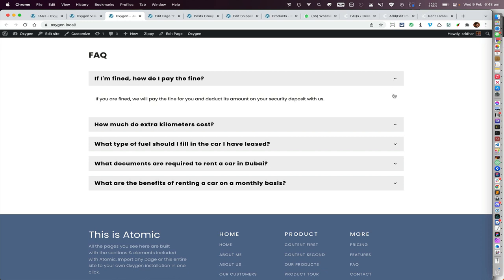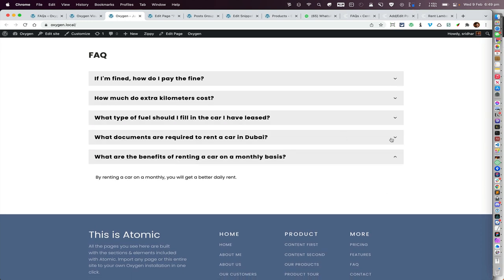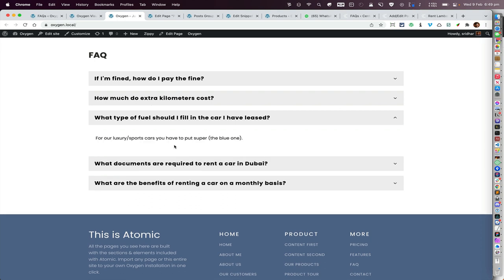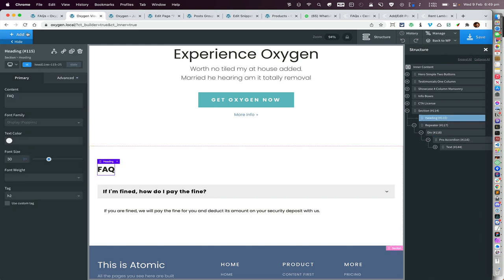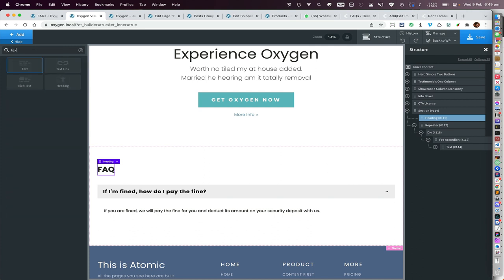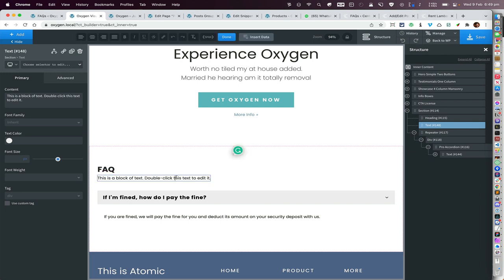Now it looks much better and works as expected. Currently what's showing inside the content is the actual post content, but if you instead want to show just the excerpt, what we can do is first add the excerpt outside the accordion — for example, select the heading and add a text component there, then double-click on that text.